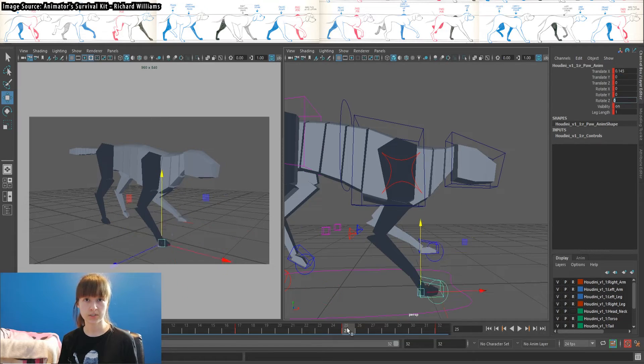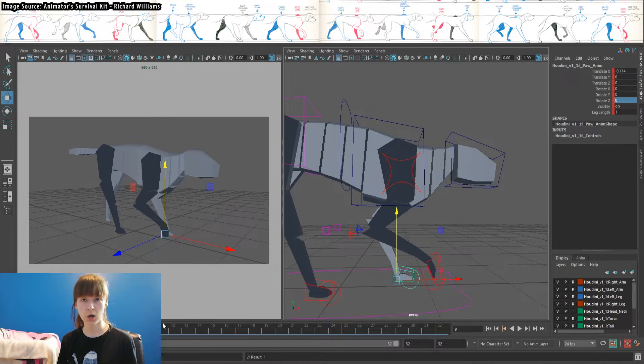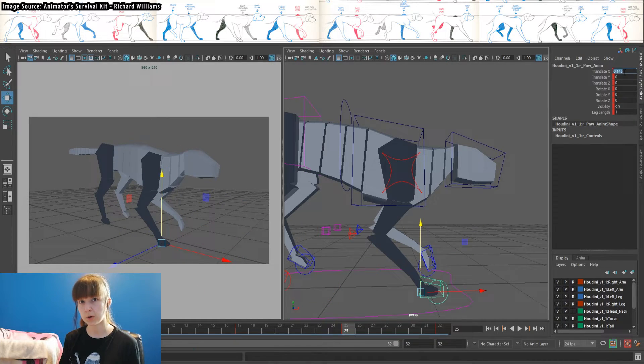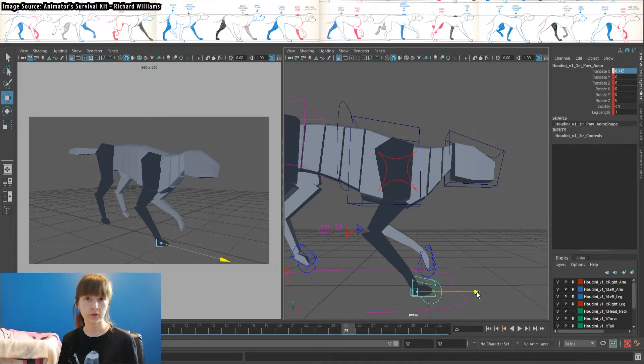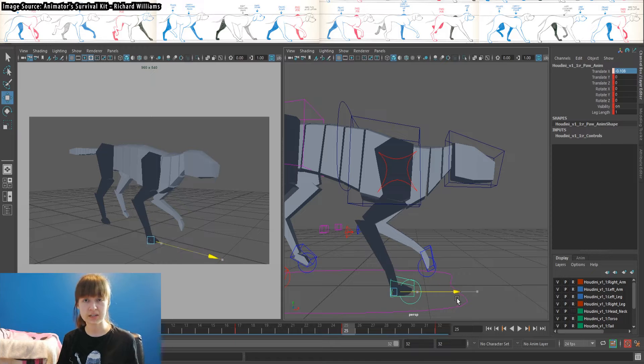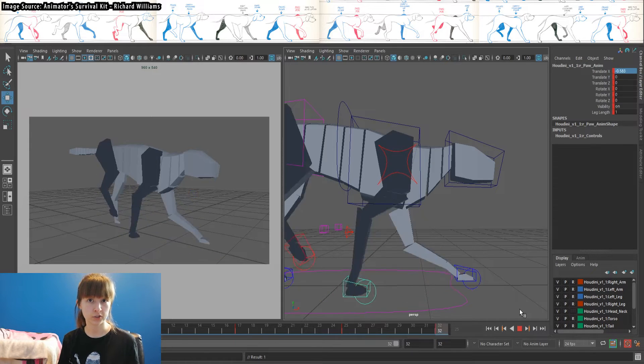Once your contact position is done, copy it to your ending pose and then mirror it on frame 17 for your other foot's contact.